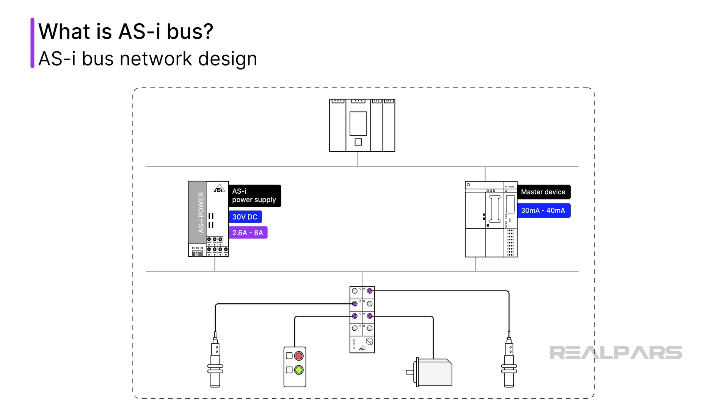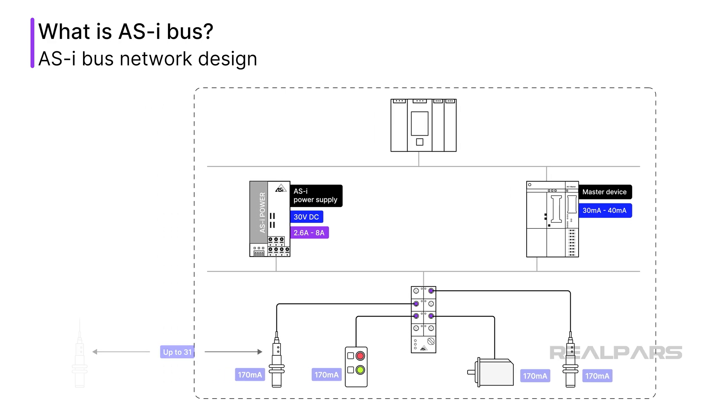Slave devices are limited to 170 milliamps to ensure reliability. A standard AS-i bus segment can support up to 31 slave devices.